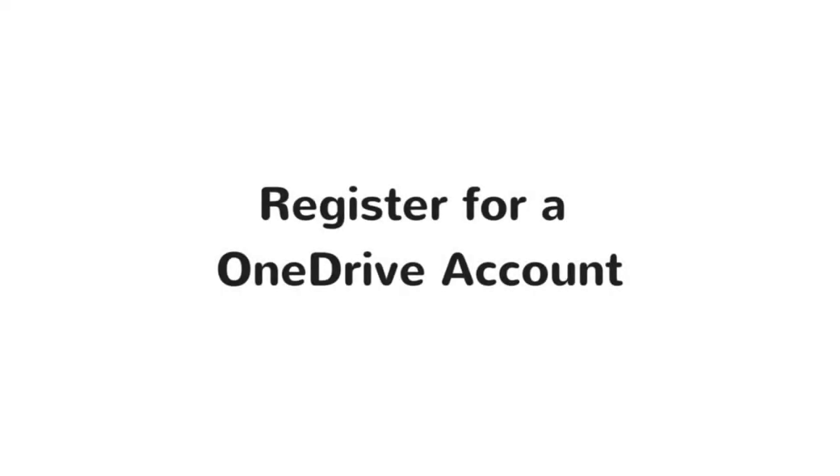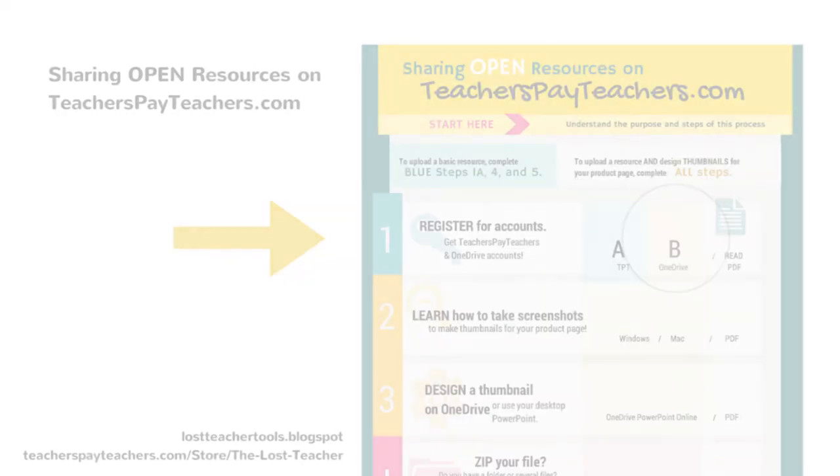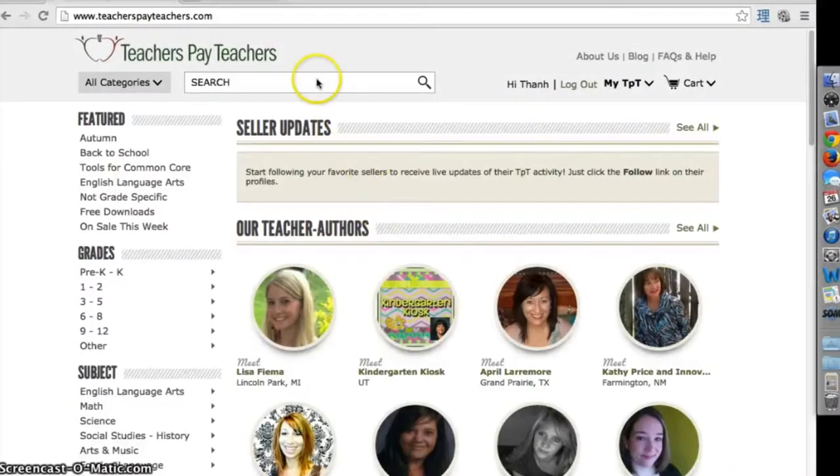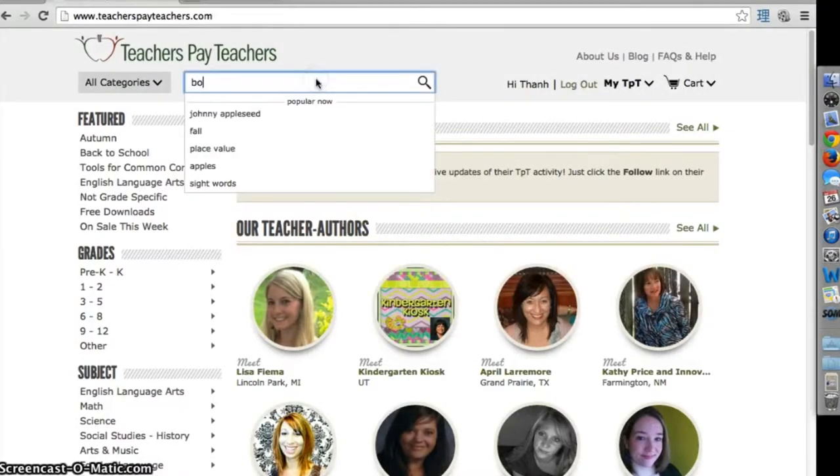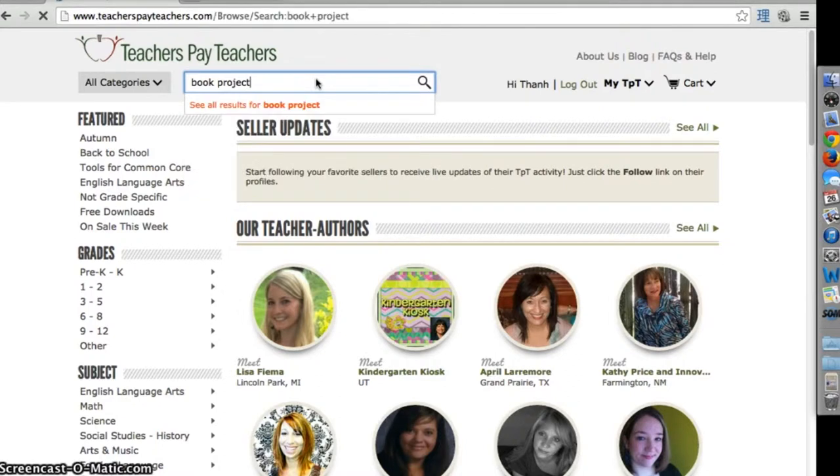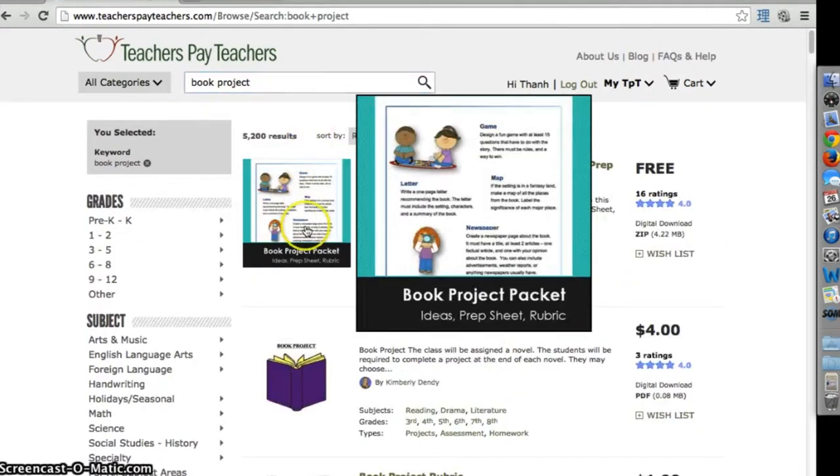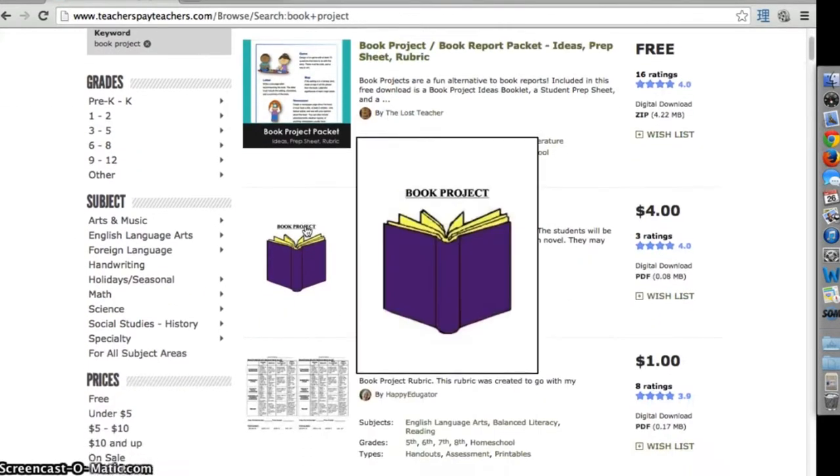Register for a OneDrive account. Why should I do this? Thumbnails are the images that appear in the search results on Teachers Pay Teachers. They give searchers an idea of what your resource is all about in a single glance.